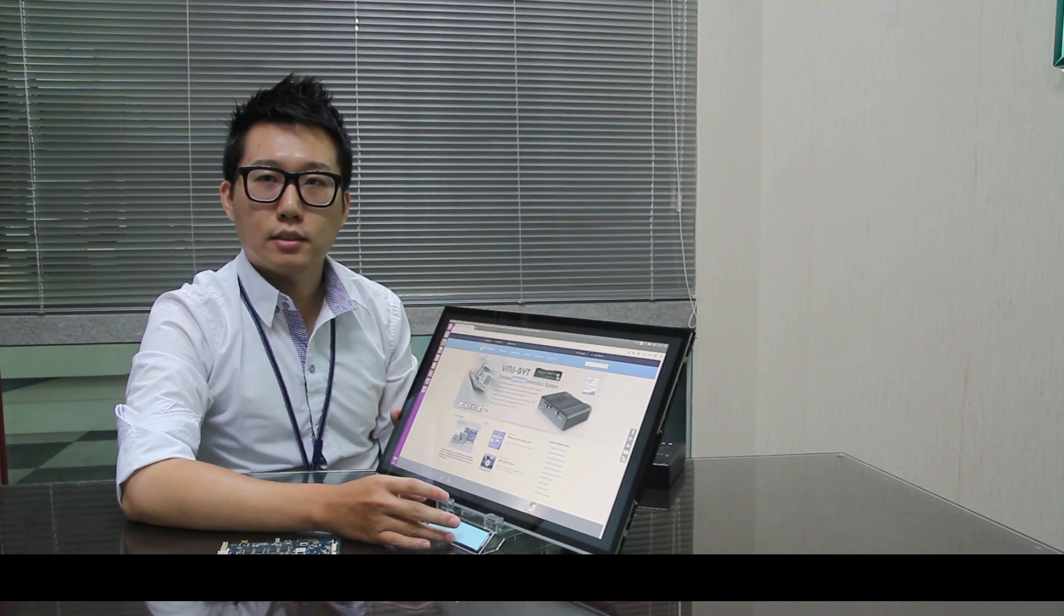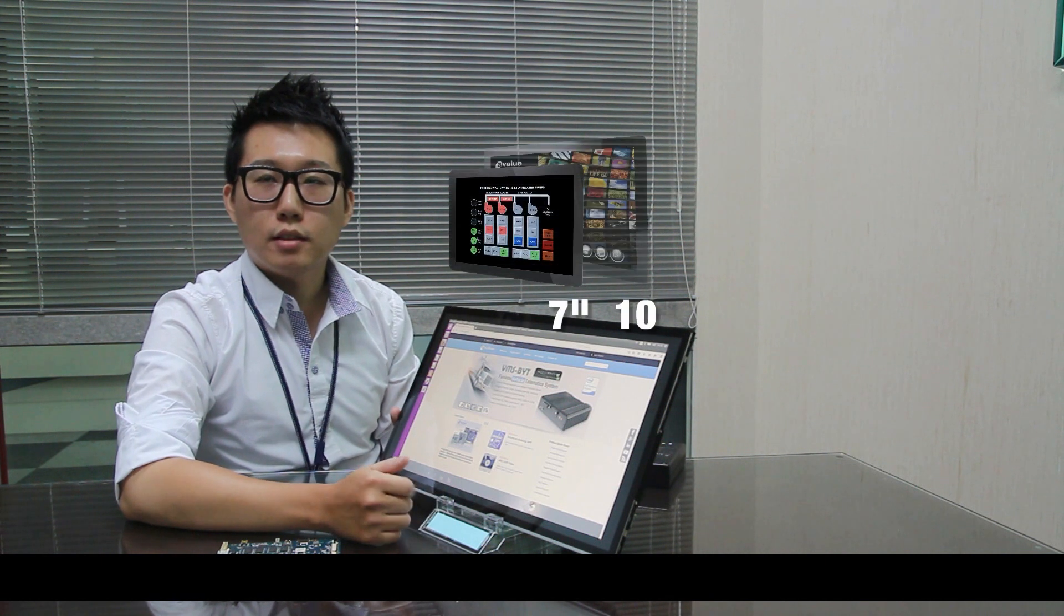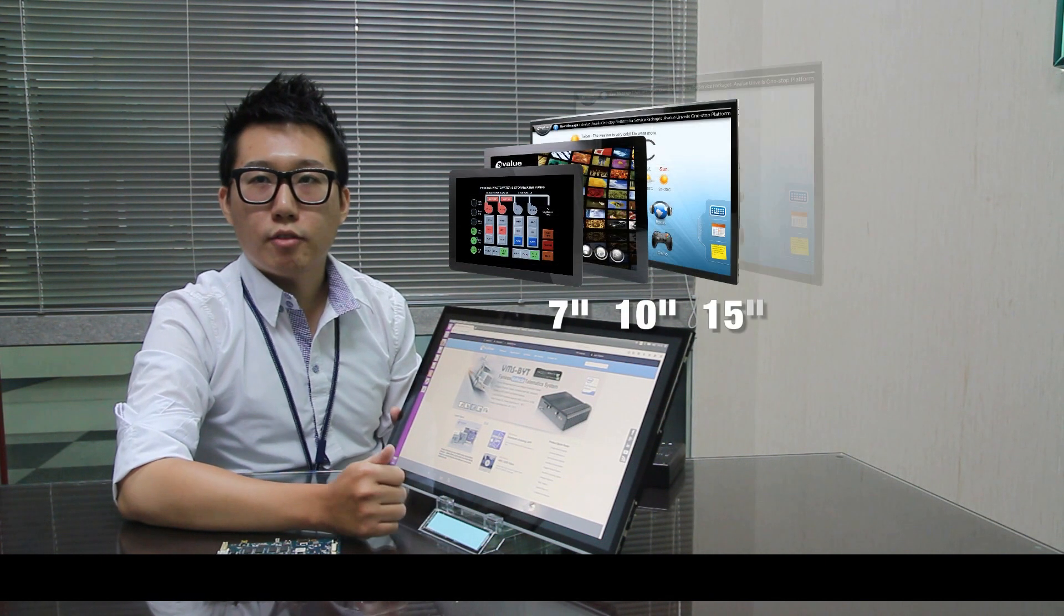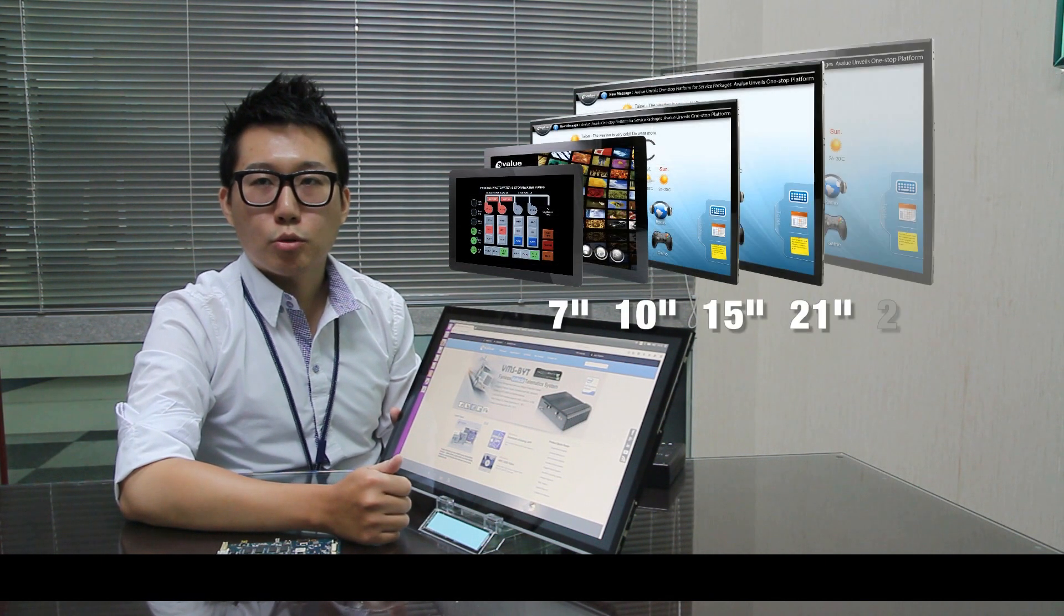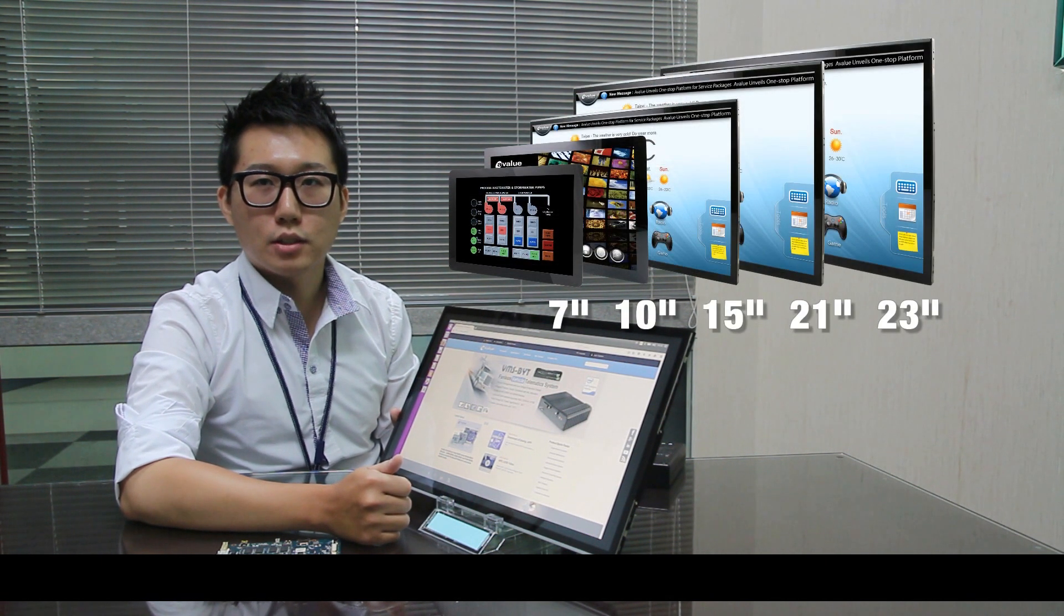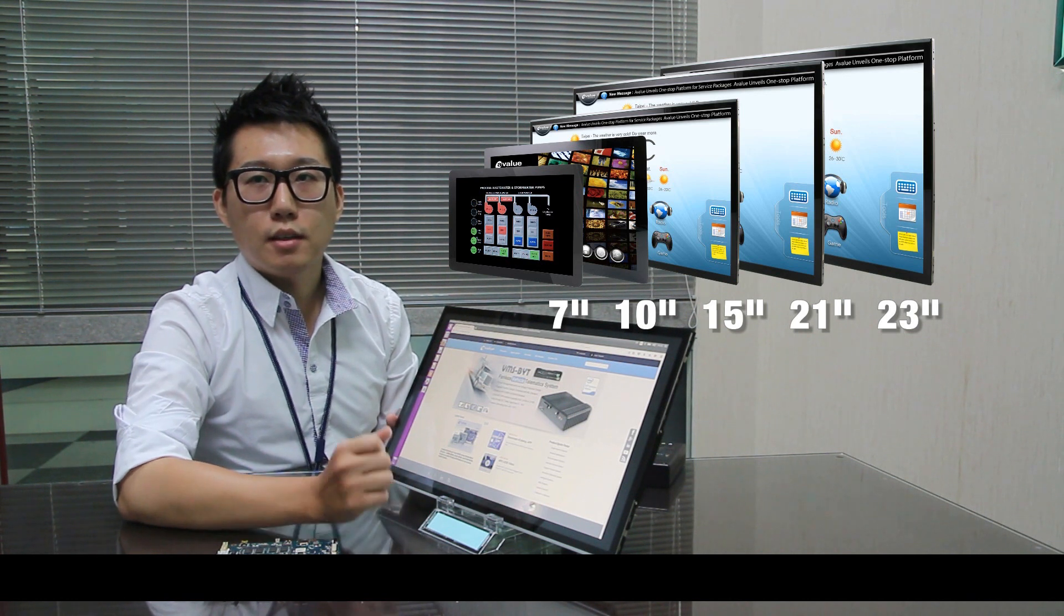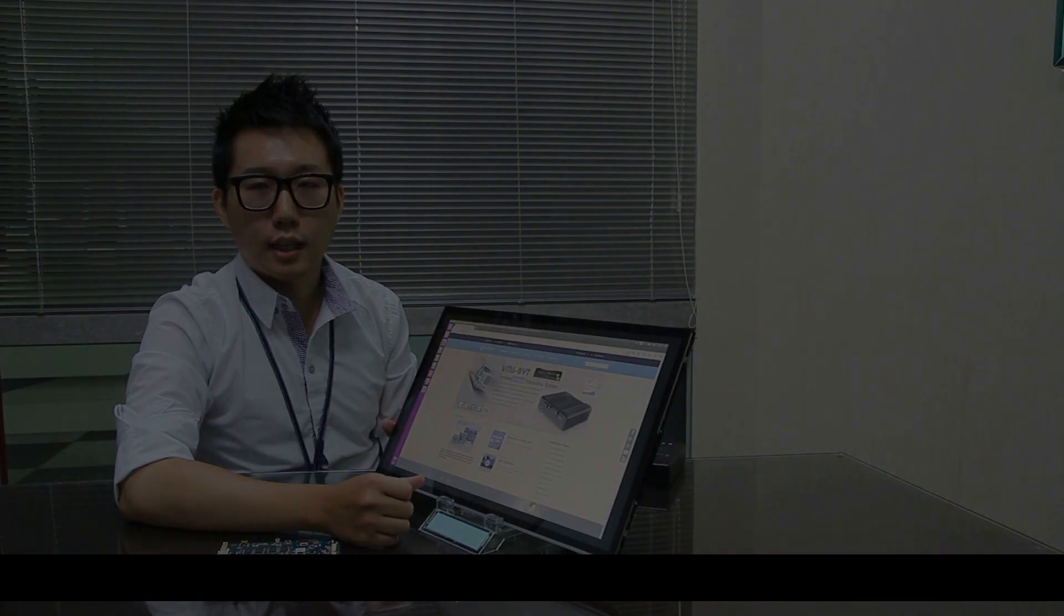We have five panel sizes including 7-inch, 10-inch, 15-inch, 21-inch and 23-inch to meet different application sizes.